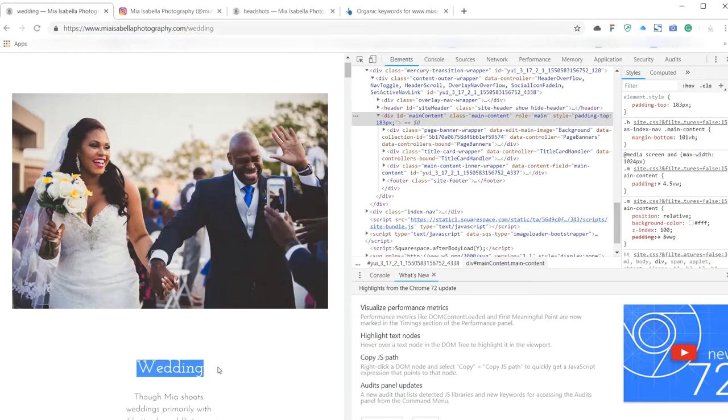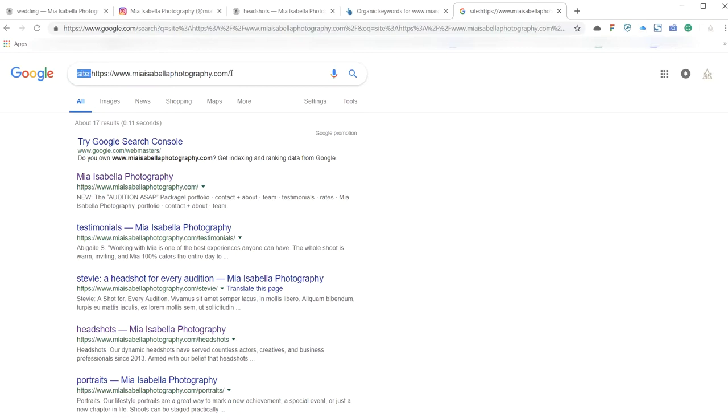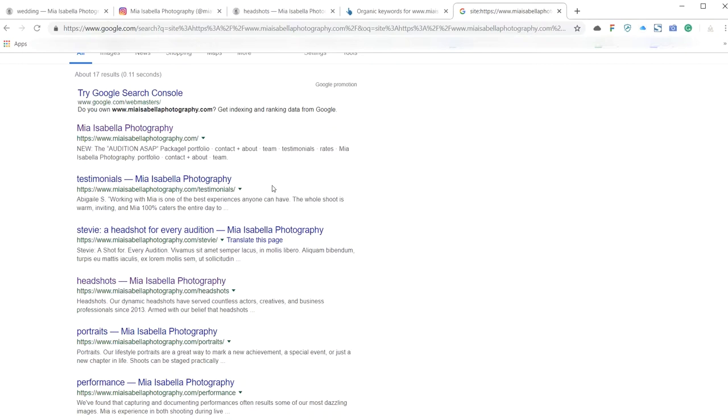So pulling up your site in Google's site search, essentially adding the word 'site' before your URL allows me to look at all of the pages that Google's got available in its index from your domain. And the one thing that's standing out, as well as the titles which could be put to better SEO value, is these parts which are known as the meta descriptions.